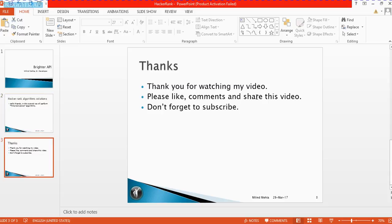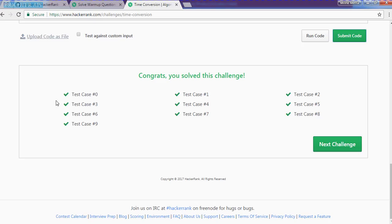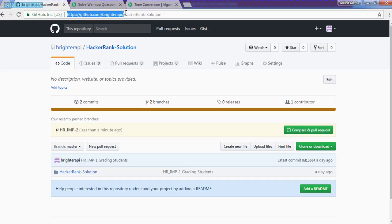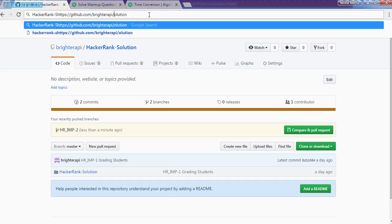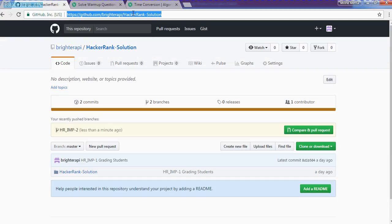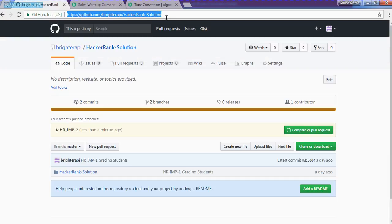Please like, comment, share my video. Don't forget to subscribe my channel. I am also now available on GitHub. This is my GitHub URL: github.com/brighter-api. There you will find a HackerRank solution repository. So please visit. I am actually updating in very advance. Please let me know your suggestion. Thank you very much guys. You can find me in comment as well.